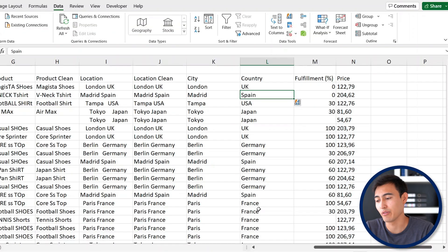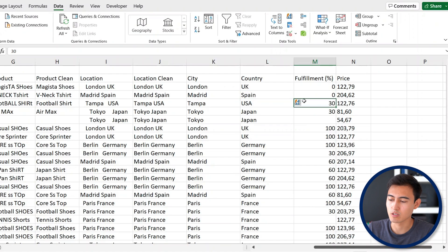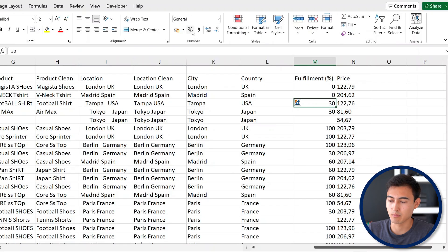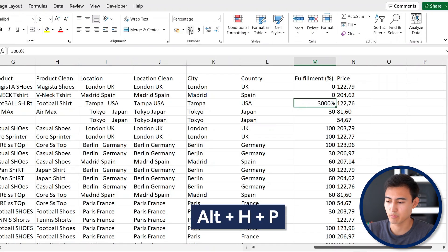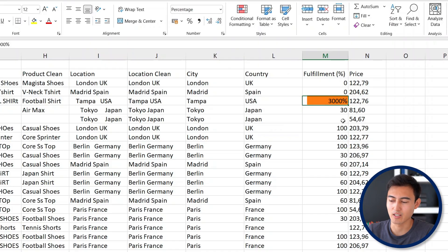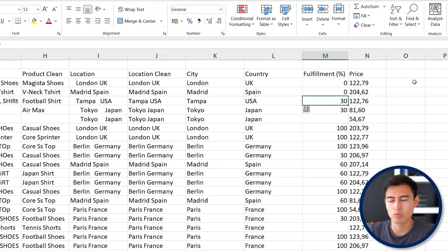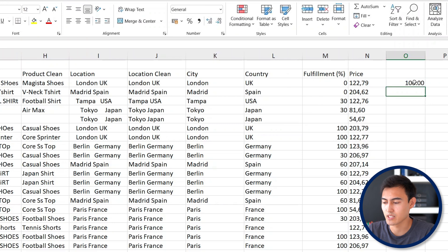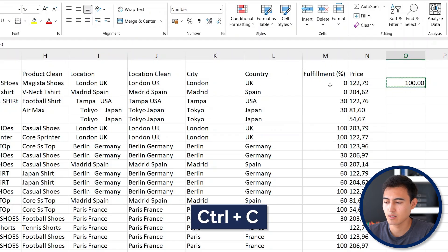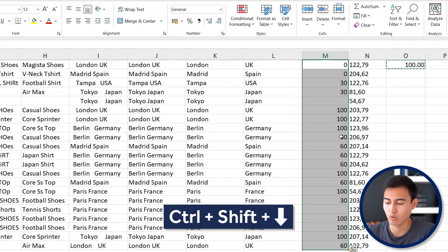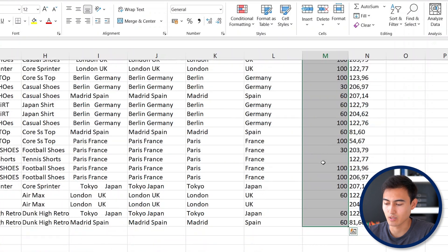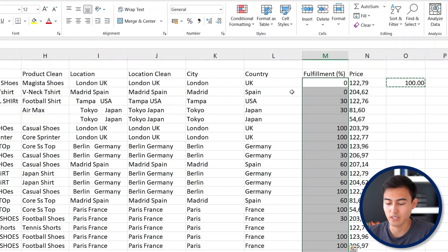Next, let's make the fulfillment column an actual percentage. Under Fulfillment Percentage we currently have raw numbers. If we apply percentage format — either from Home or using the shortcut Alt+H+P — it shows 3000%, which isn't accurate; it should be 30%. Press Ctrl+Z to undo. We need to divide the values by 100 first, so type 100 off to the side and press Ctrl+C to copy it, then select all the fulfillment percentage values through row 26.